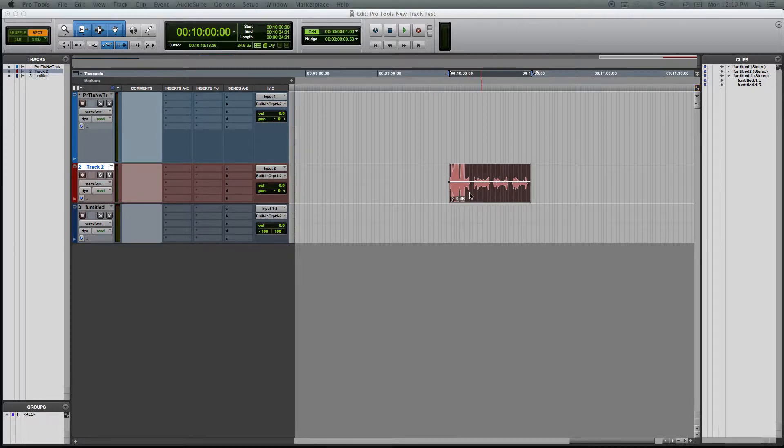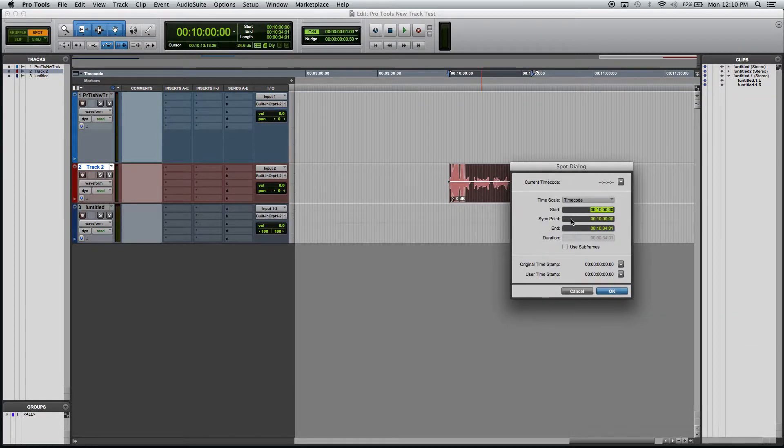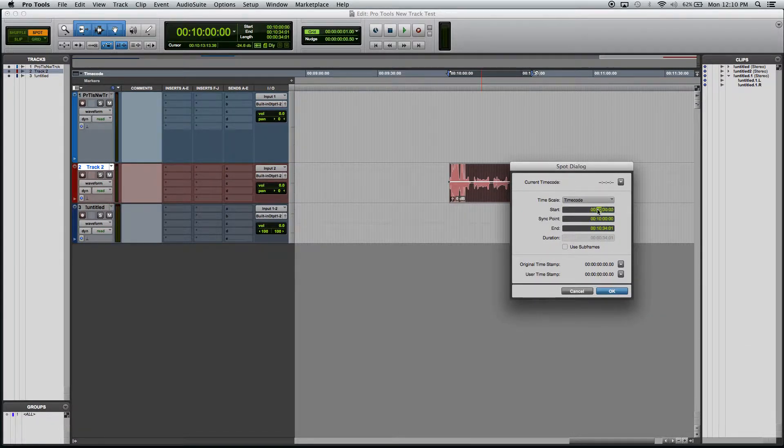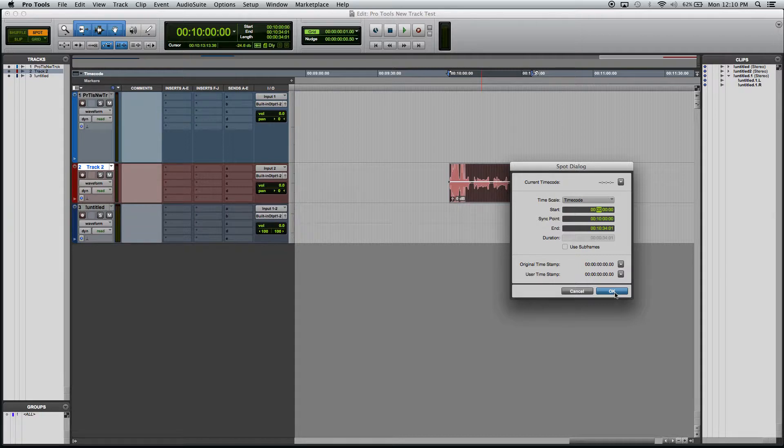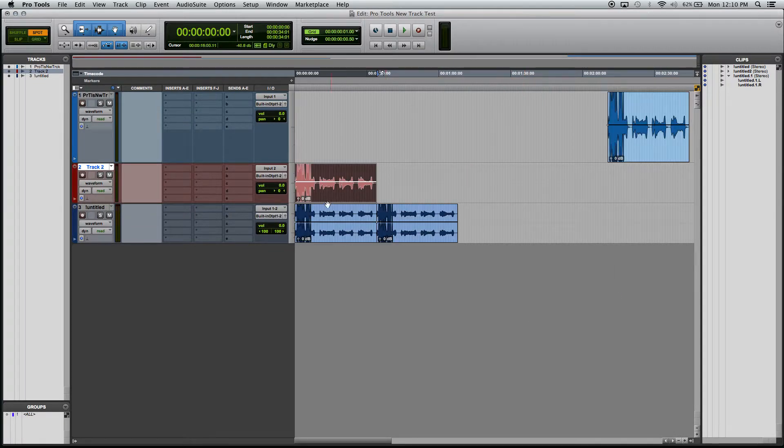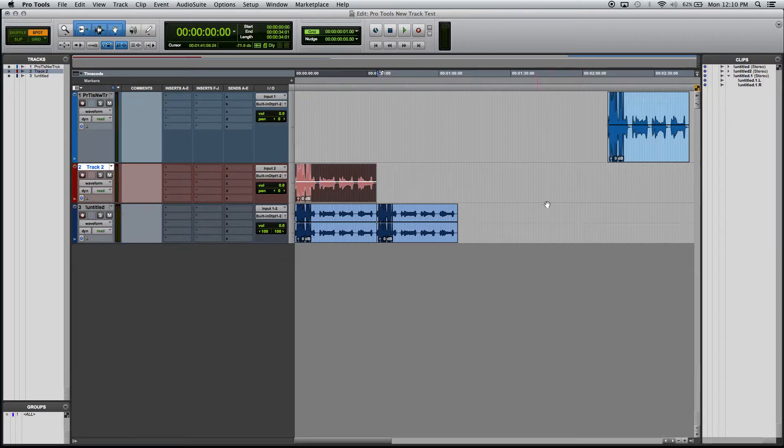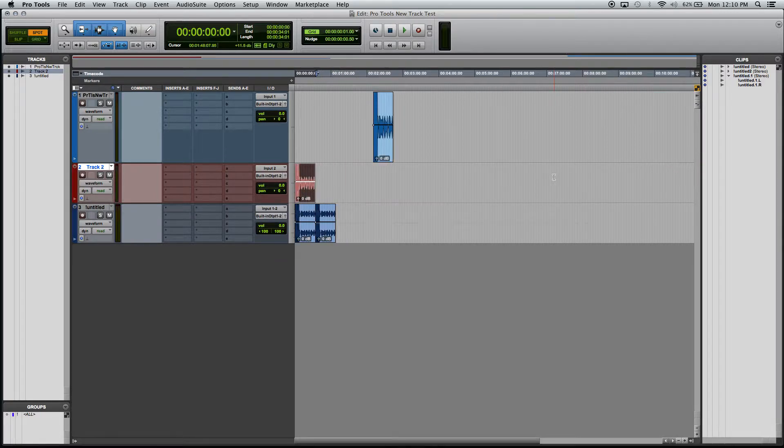So if I wanted to have this go back to zero, just click on that. This dialog box pops up again. Just have it go to zero. Hit OK. It should be at the beginning. And there it is. So Spot Mode just allows you to spot specifically what time on the timeline you want it to go to for that clip.